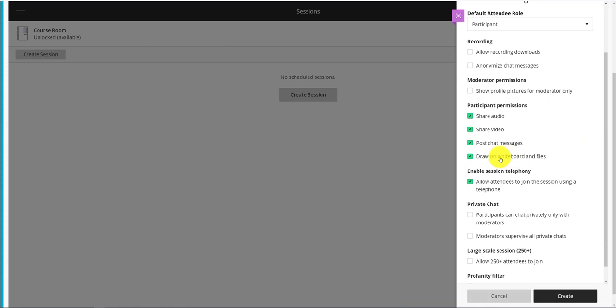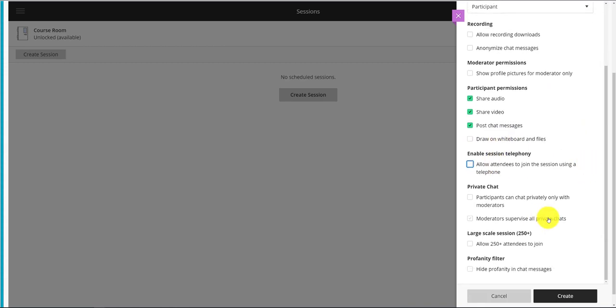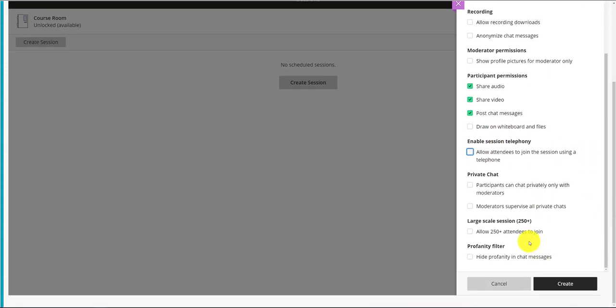As always, I recommend turning off a few settings. But we want to choose the option to a large-scale session. Allow over 250 people. This allows up to 500 people.